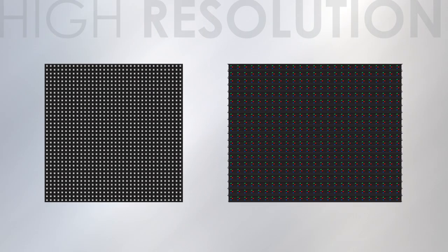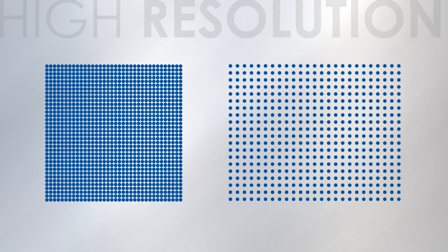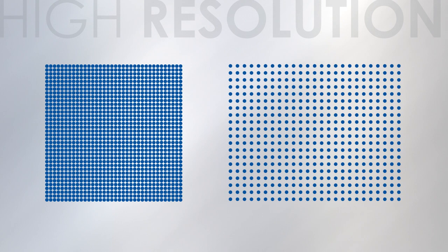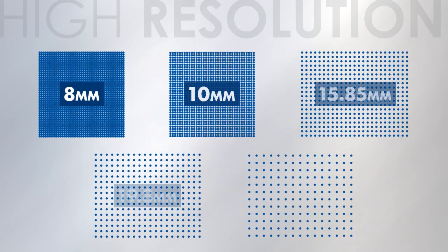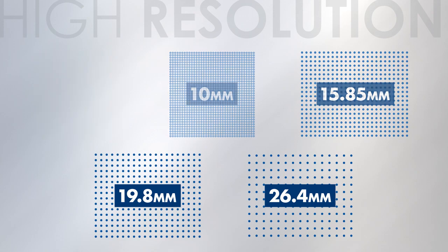The word resolution refers to the sign's number of pixels, or pixel pitch. The more pixels per square foot, the more detailed your graphics will be. Galaxy LED signs come in a variety of resolutions, from the super-high-resolution 8mm pixel pitch to the more economical 26.4mm.